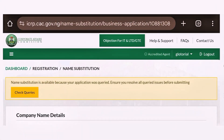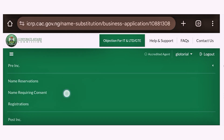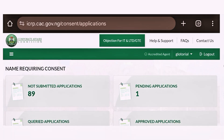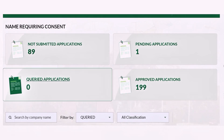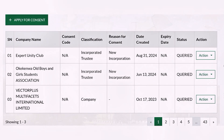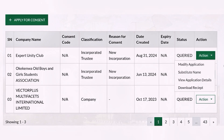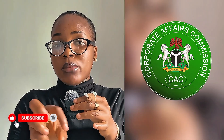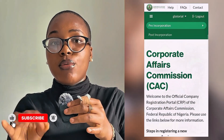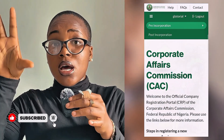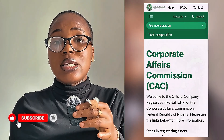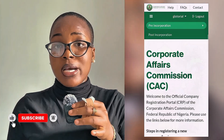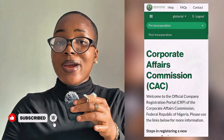Hello everyone. This video shows you how to navigate through the new portal of the Corporate Affairs Commission. There have been so many changes on the portal and some of us are finding it difficult. I decided to make this video for both laptop/desktop and mobile, and I'm recording on my Android phone so you can get familiar with the portal on your smartphone. Without wasting much time, hit the subscribe button and let's get right into the video.